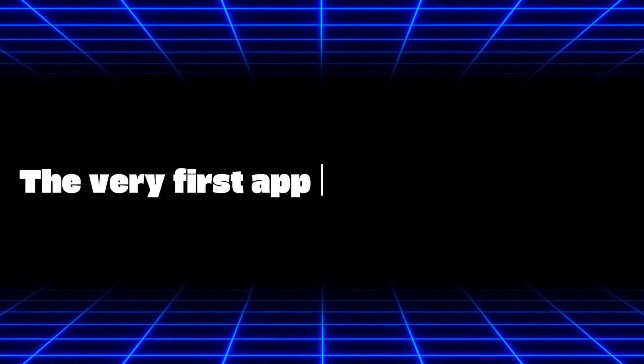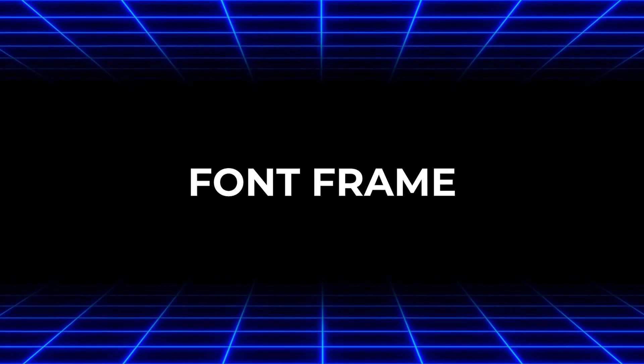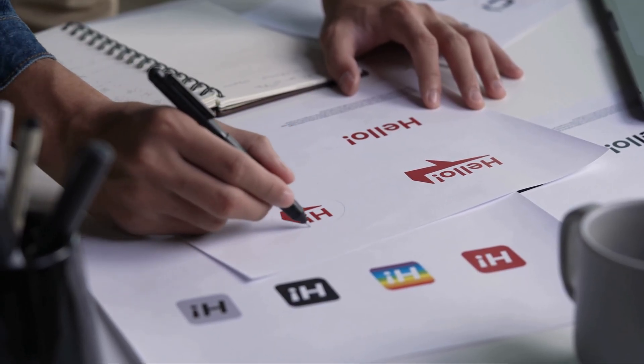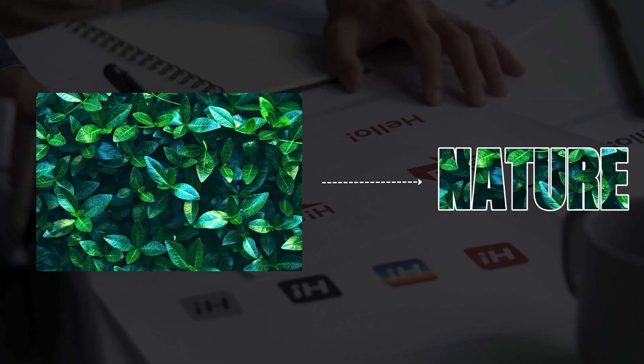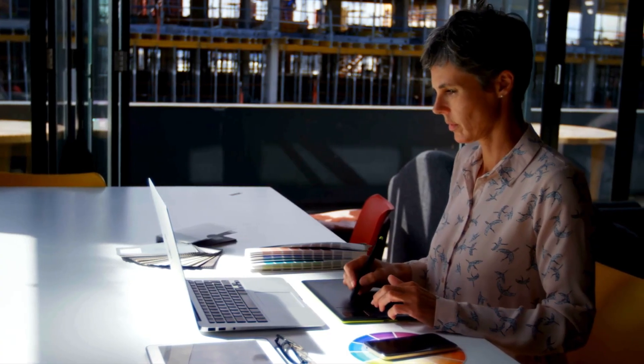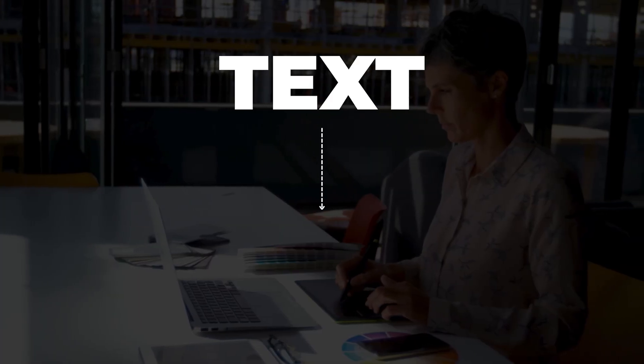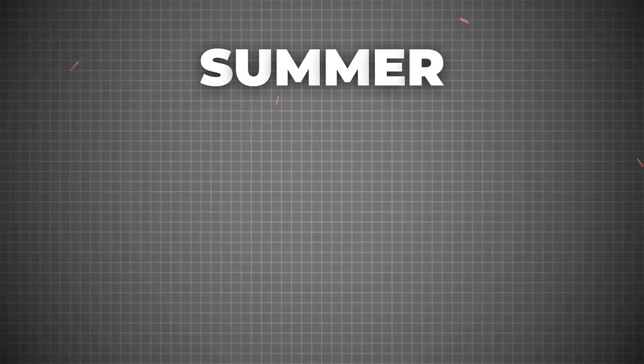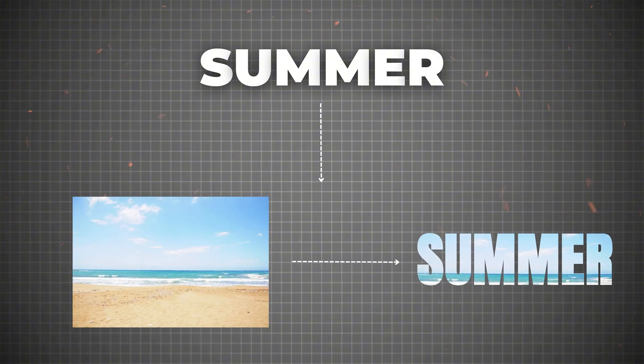The very first app on our list is called Font Frame. Font Frame is a Canva app that lets you put a photo inside your text. This means instead of your letters having one plain color, they can be filled with any image you like. For example, if you write the word summer, you can fill it with a picture of a sunny beach. This makes the word look attractive and match the theme of your design.